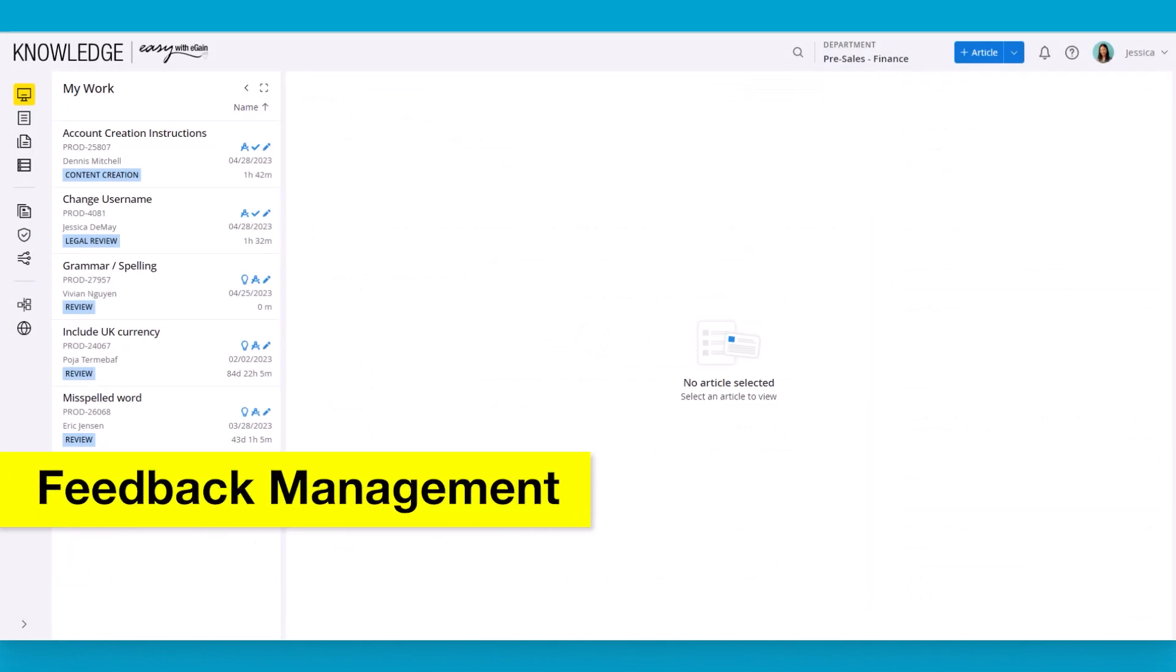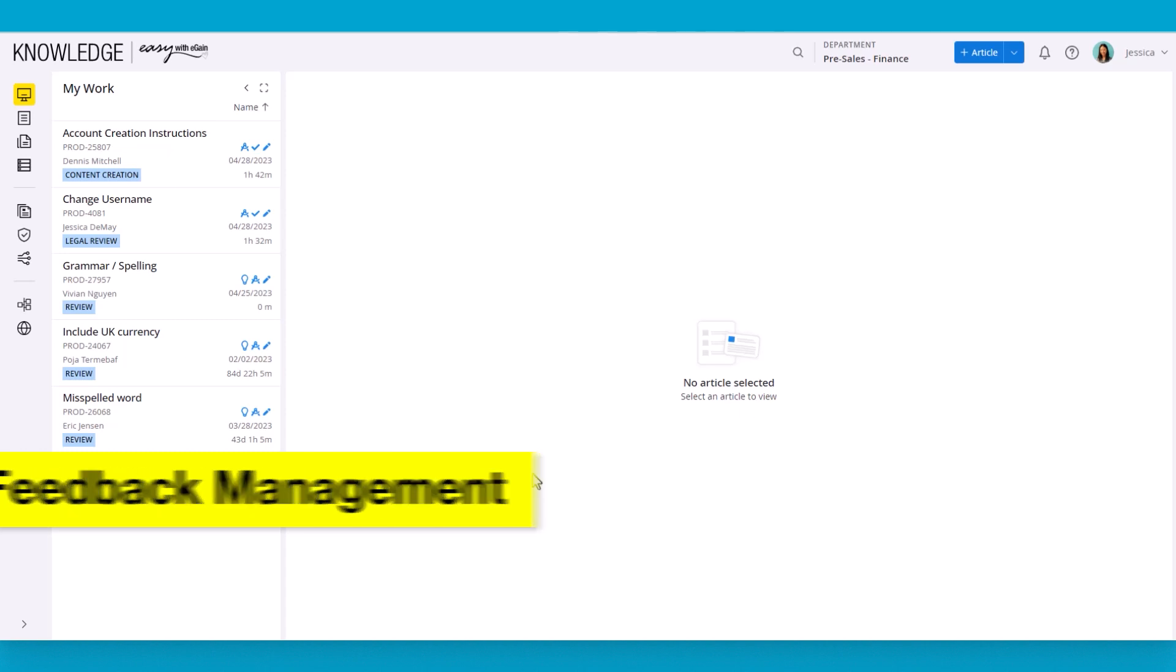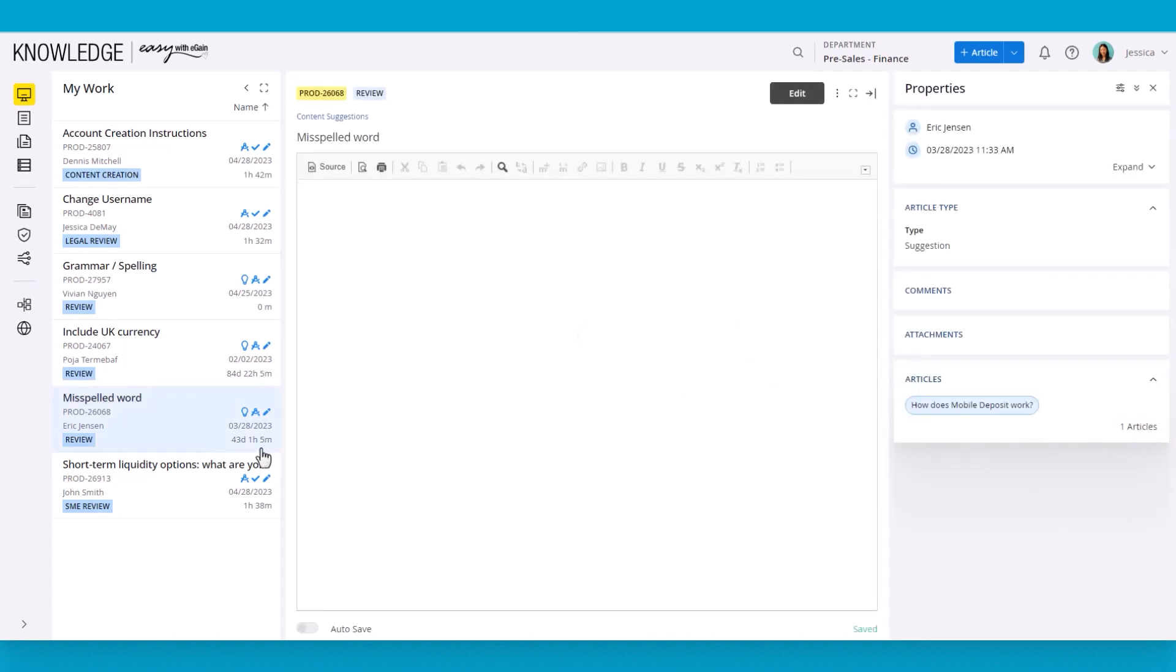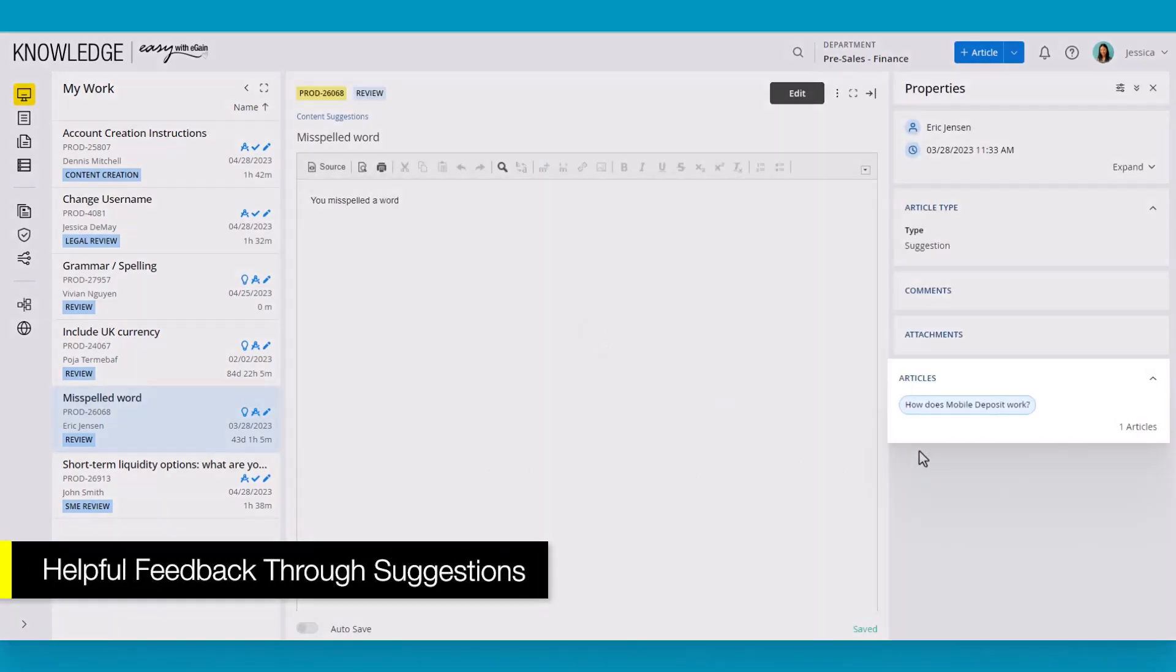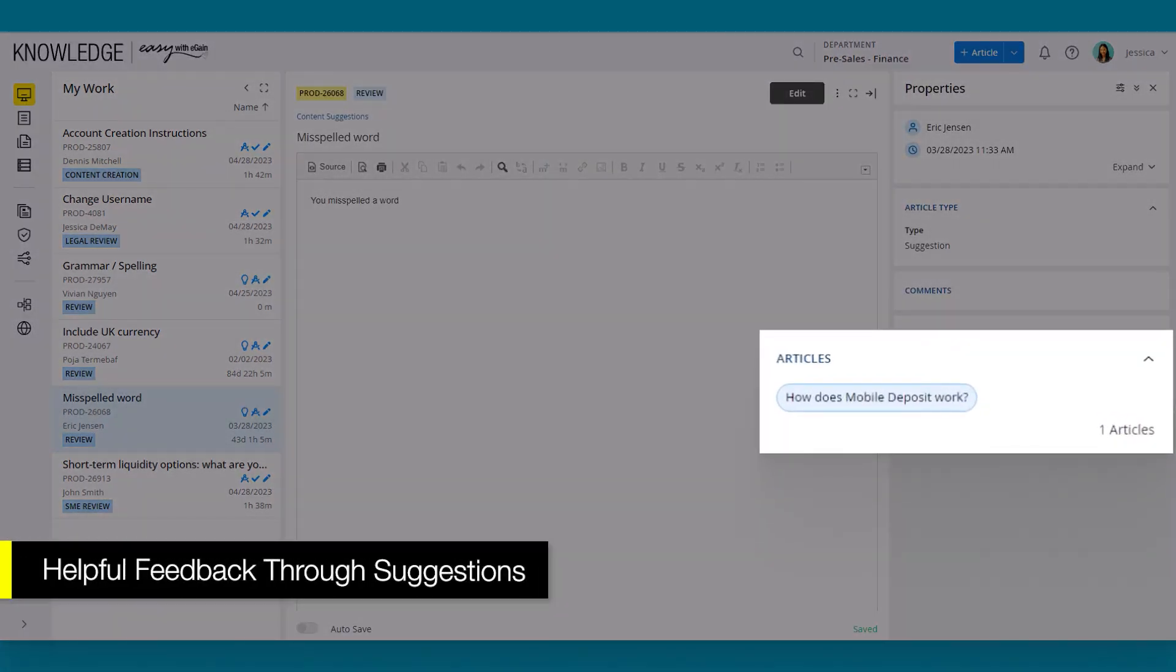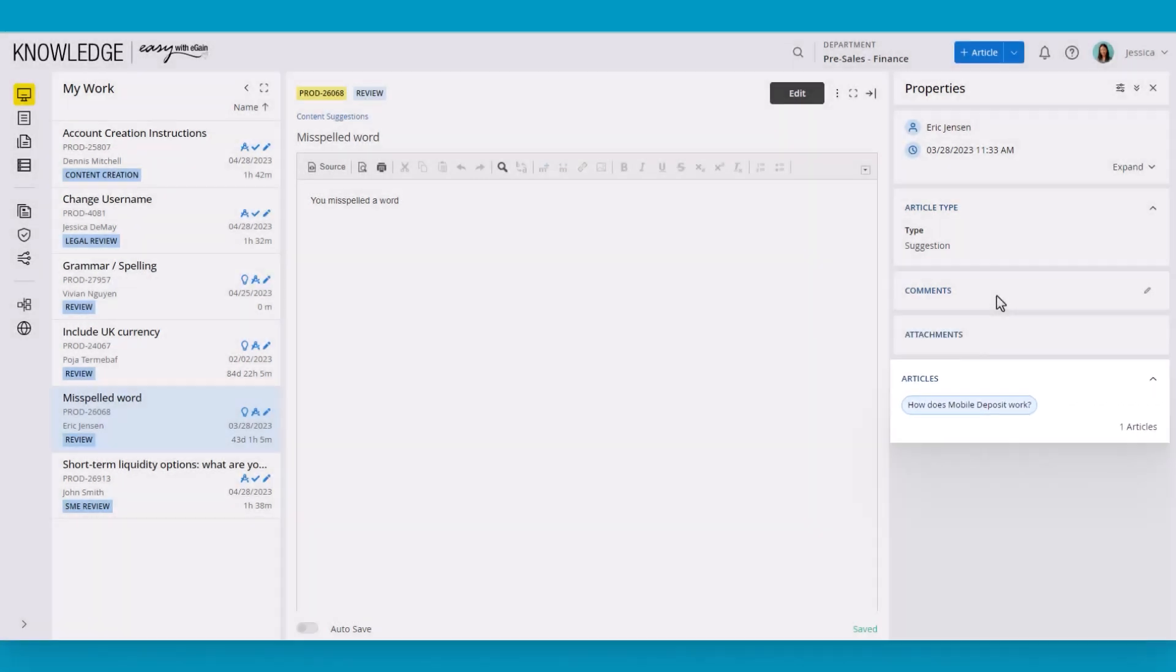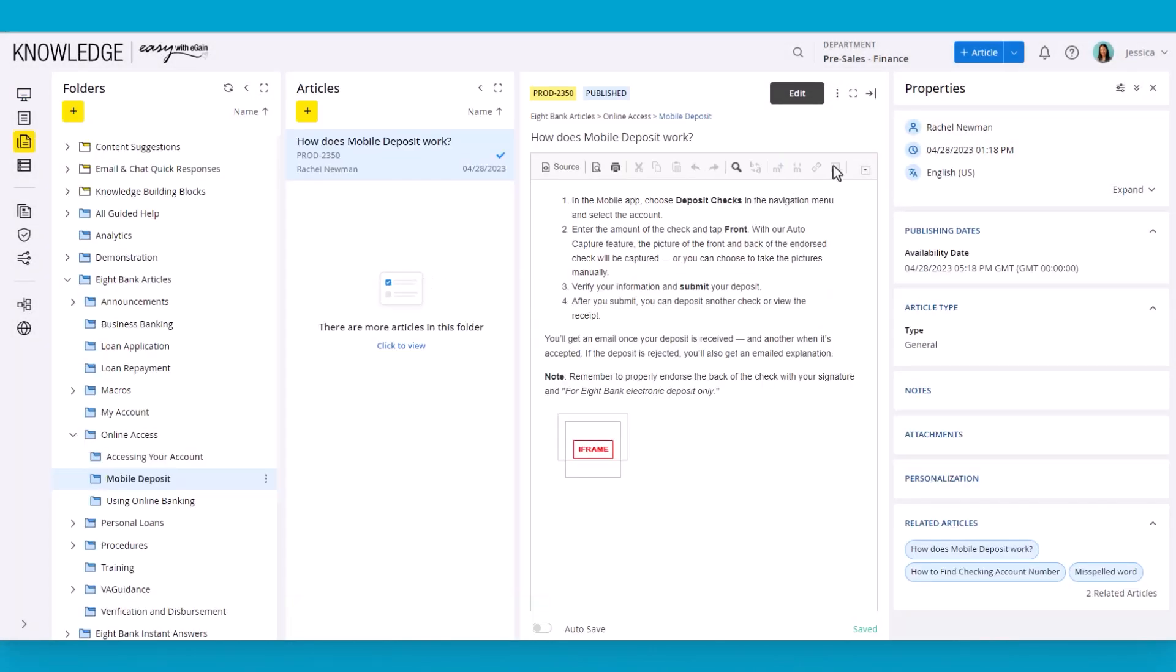With the article published, it's important to mention how feedback can impact the knowledge base. In the My Work section, note that they have a suggestion to process. This is a suggestion for an existing article. Suggestions make it easy to manage feedback and are associated with the original article. Users can also ask questions to the suggester by adding notes to the article.